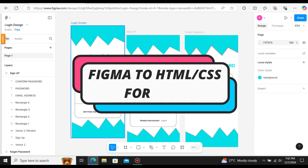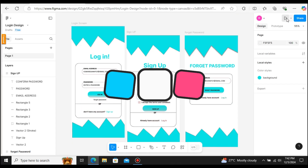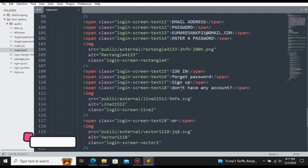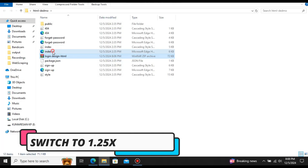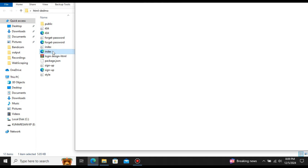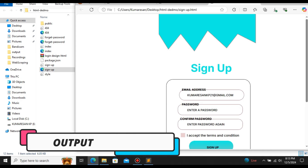In this video, let us see how to convert a Figma design into HTML CSS for free. Here you can see the design that we're going to convert. After the conversion, we got the code here — the code for the Figma design. Let me open up the index file and when we open up the website, the website and the Figma design are both identical.